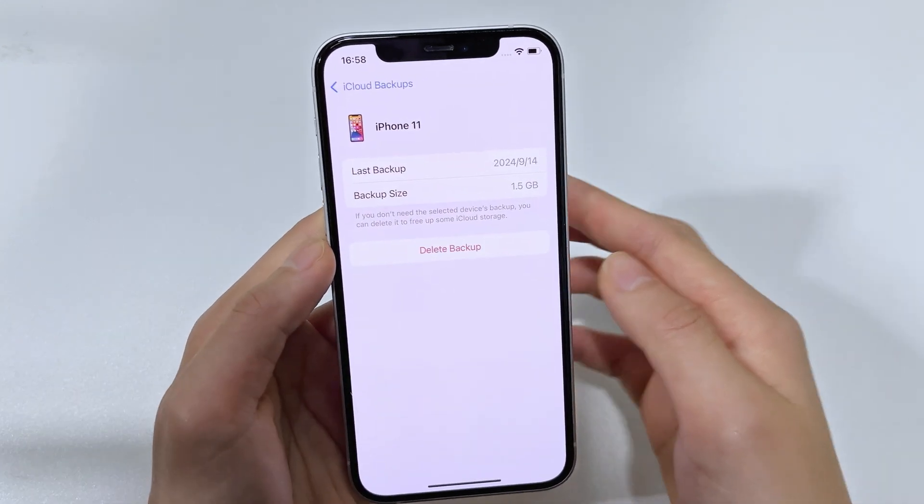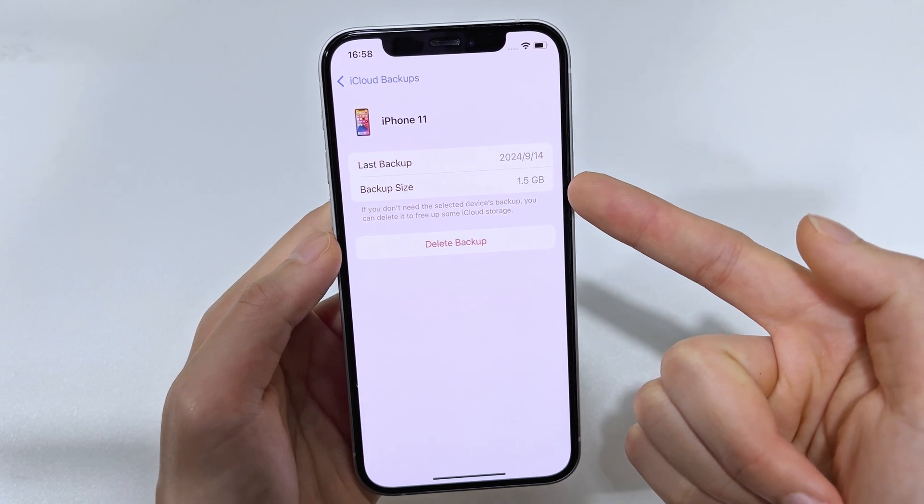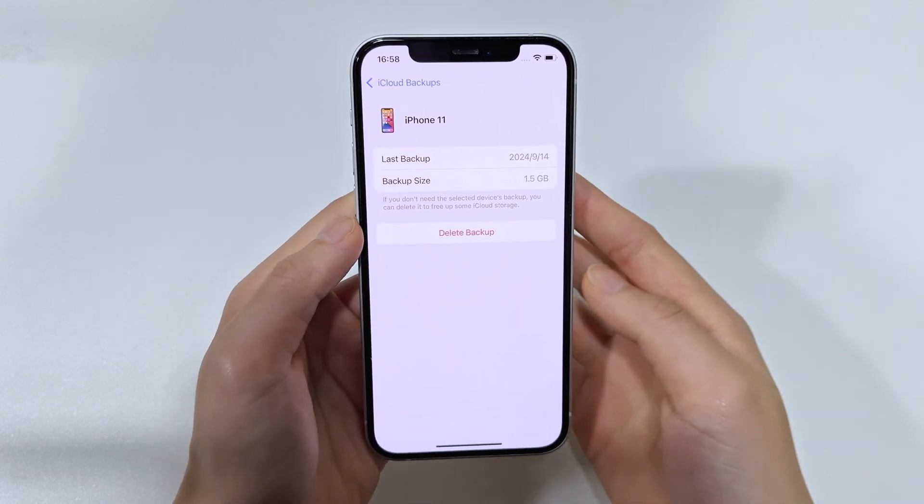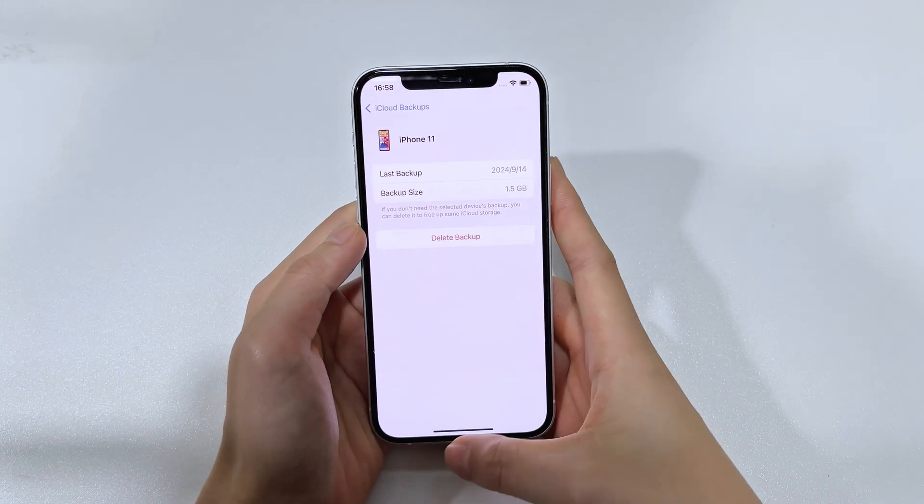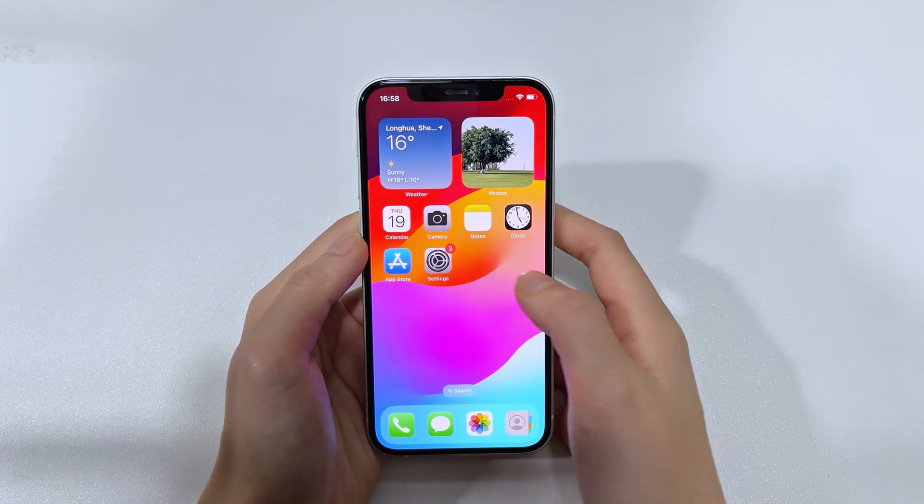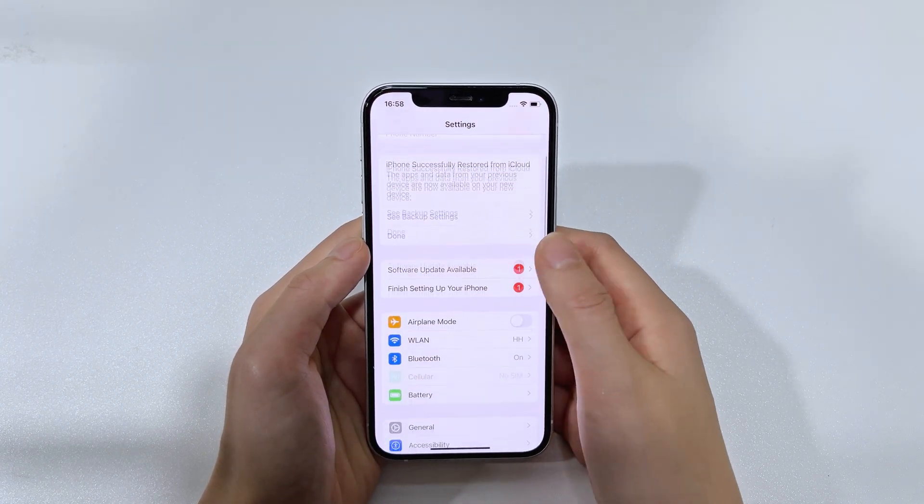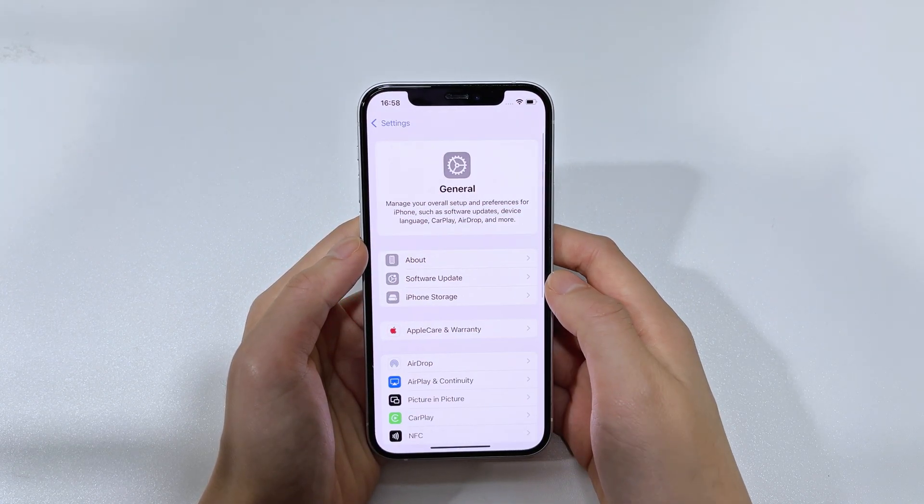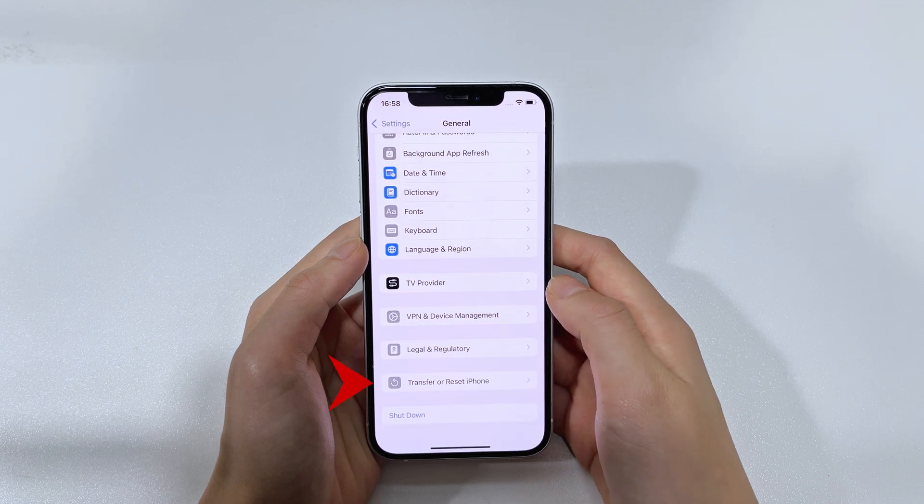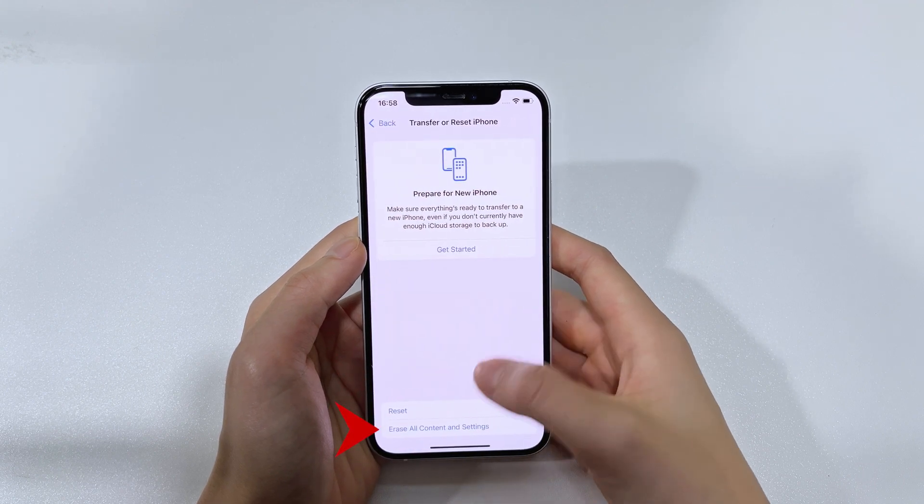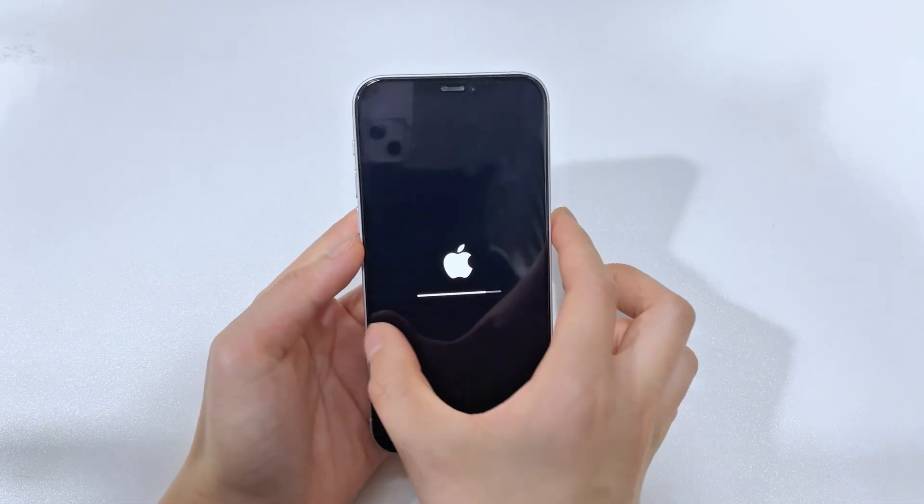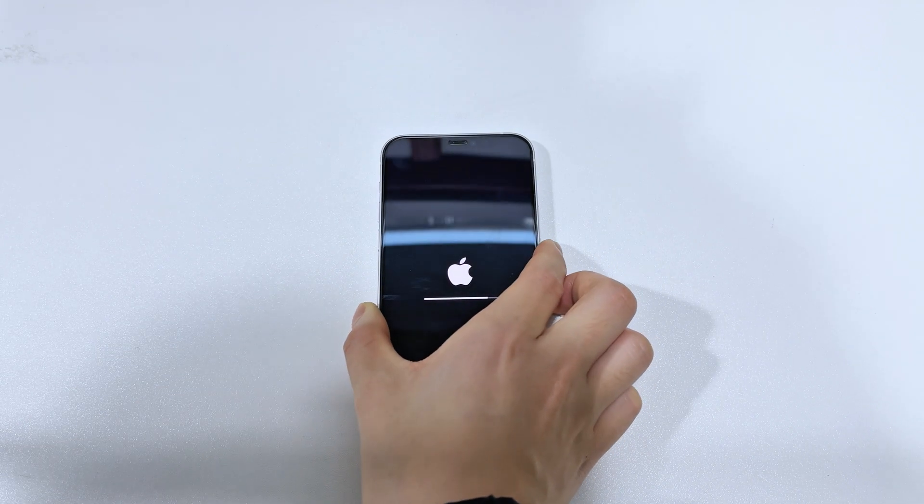Once you confirm that a suitable iCloud backup includes your deleted messages, you'll need to reset your iPhone 16. Go to Settings, General, Transfer or Reset iPhone, and select Erase All Content and Settings. Wait for the reset process to complete.